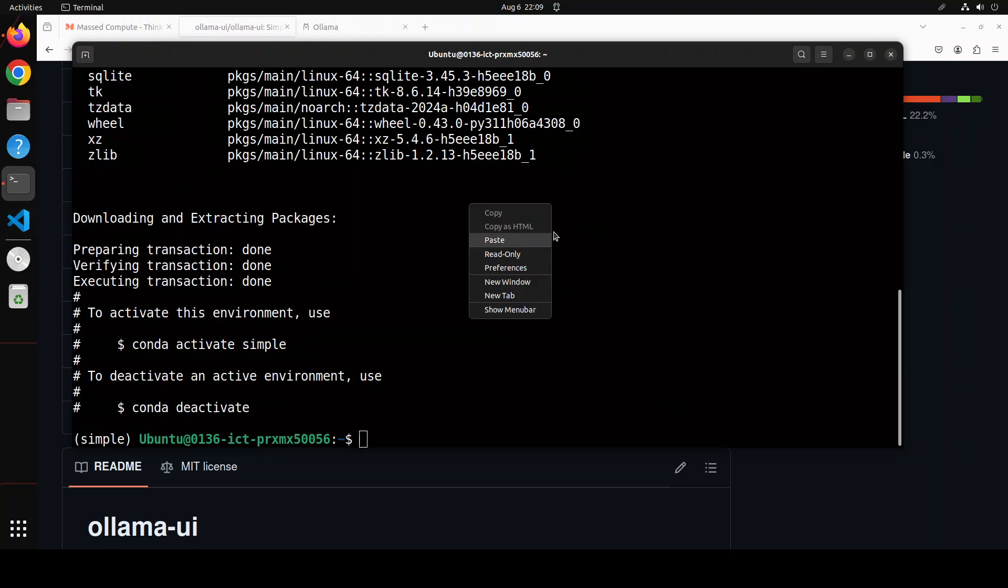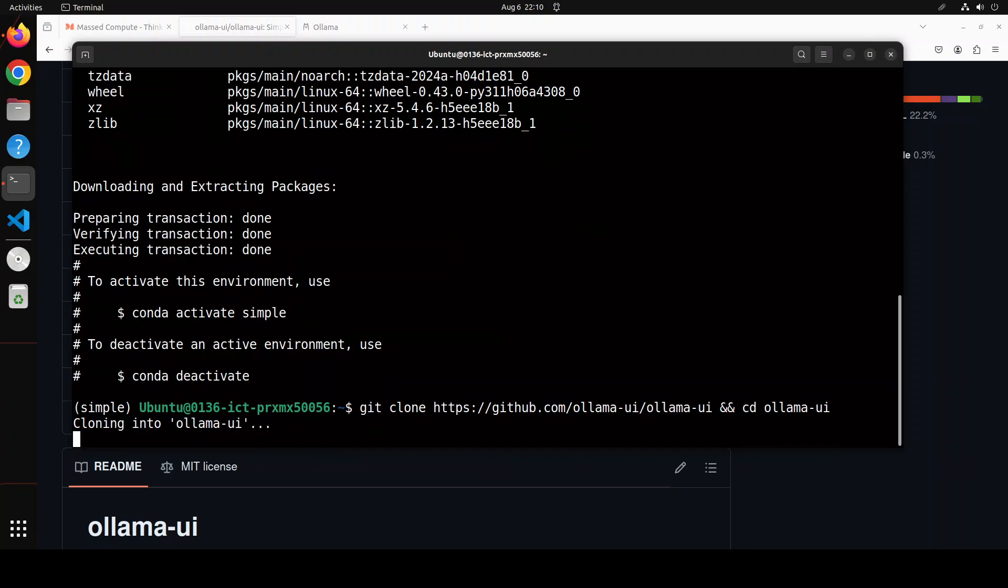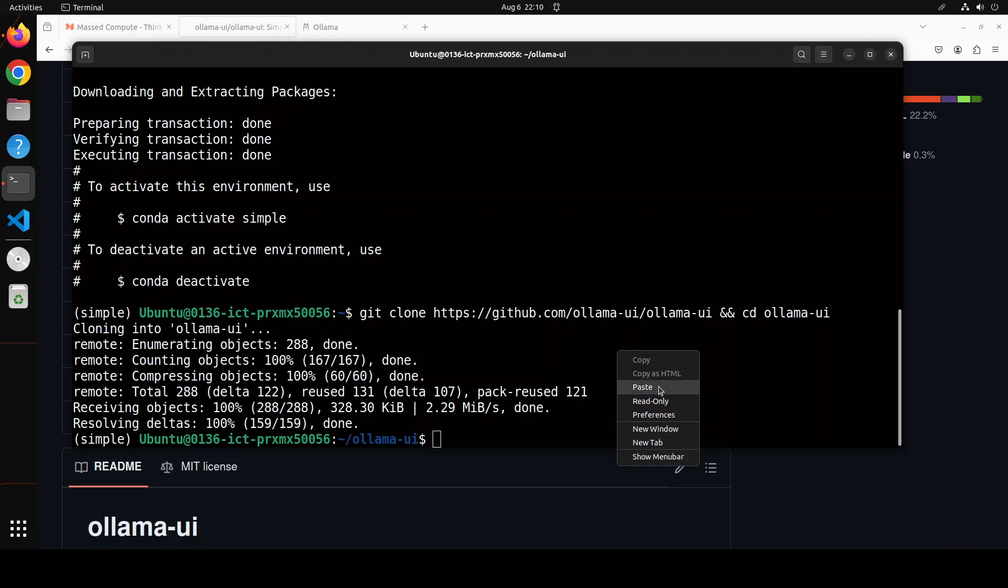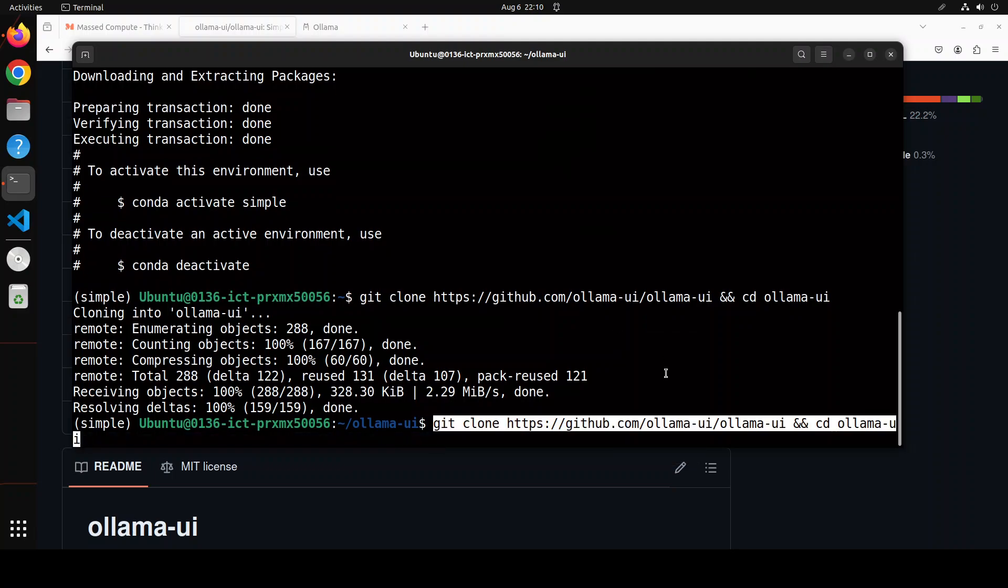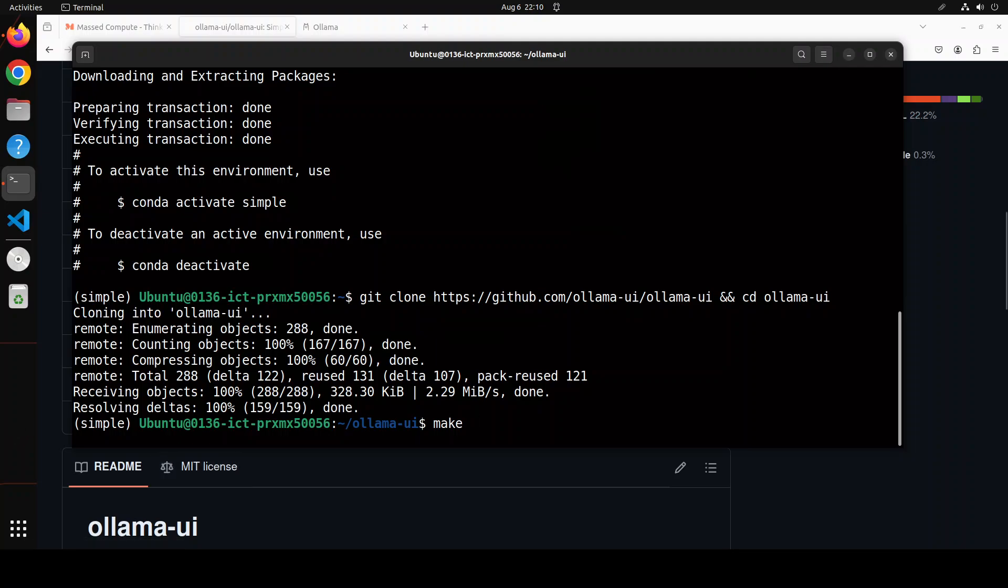Let me git clone the repo of this ollama-ui and I will drop the link to it in video's description. Now in order to build it, all you need to do is to run this make command and it is going to create everything for you.